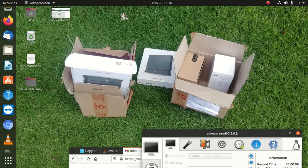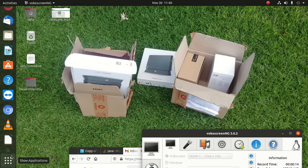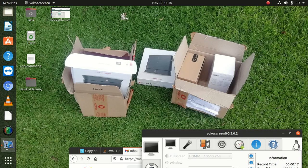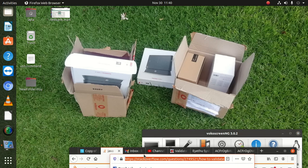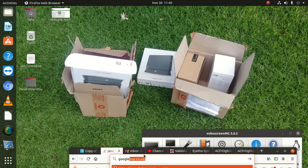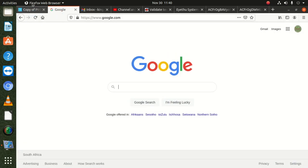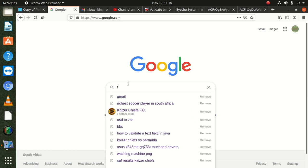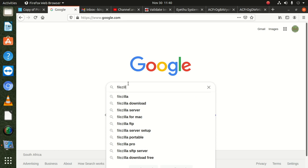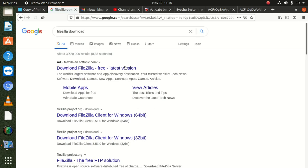Hi everybody, welcome to our new video. Today we're gonna learn how to install FileZilla on your computer, but we're gonna use Ubuntu this time. You might want to download your website to your local server, and sometimes cPanel software doesn't give you a chance to download everything — it only lets you download files one by one. FileZilla is the one we use for that.